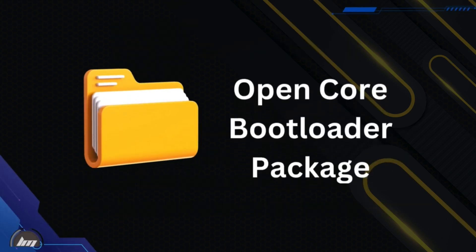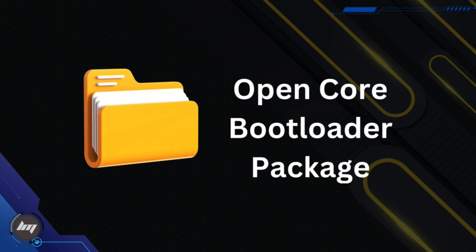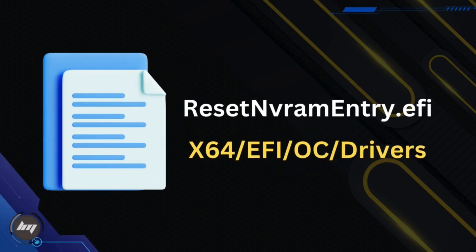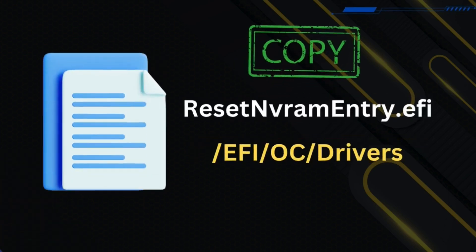We need the OpenCore Bootloader package, and we are particularly interested in the Reset NVRAM entry.efi that is located inside the x64 OC driver's folder. We will paste that file into our EFI partition on the driver's folder also.